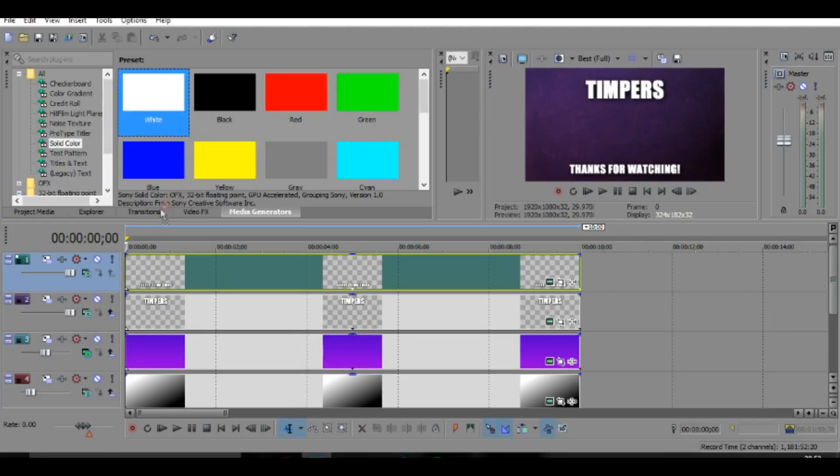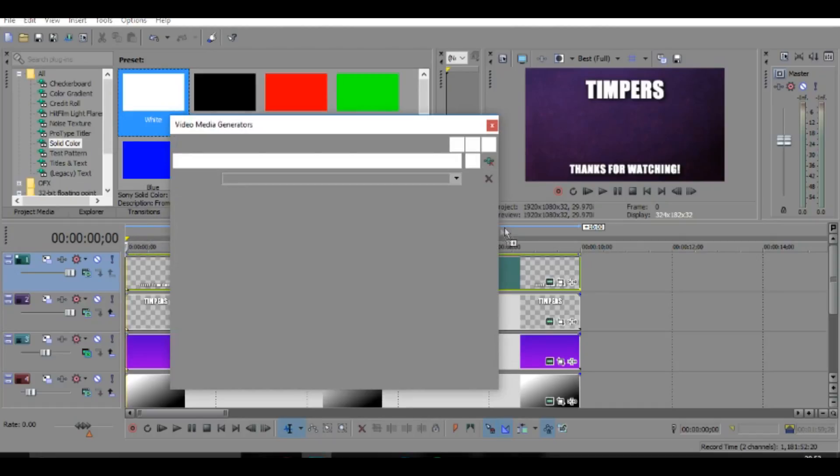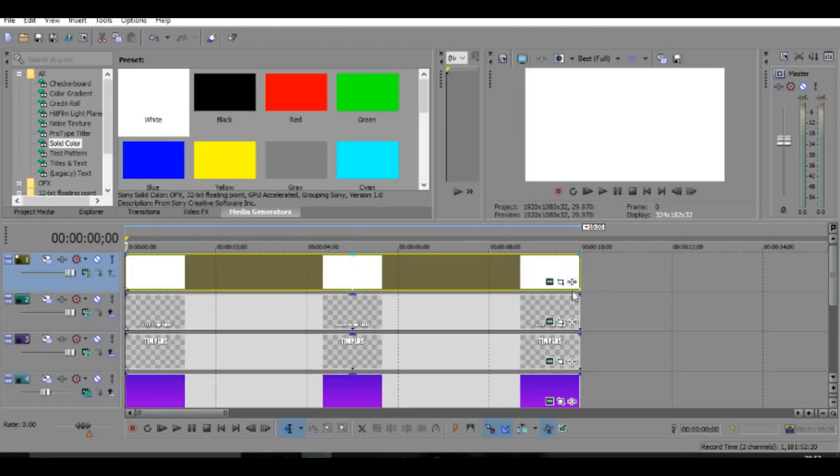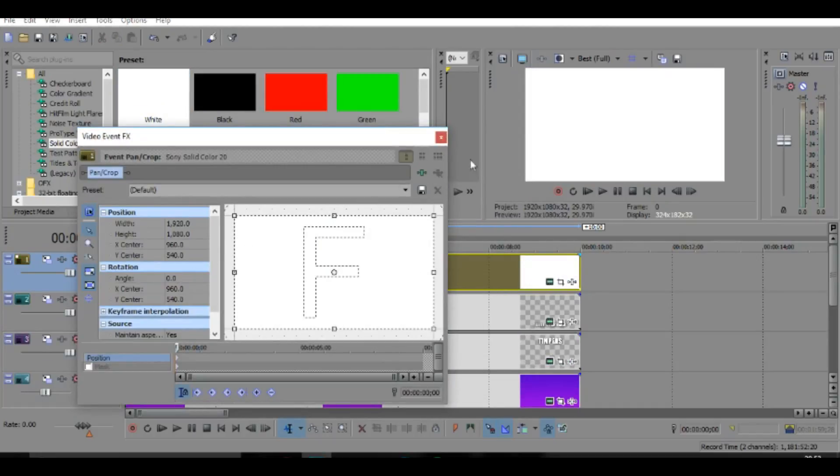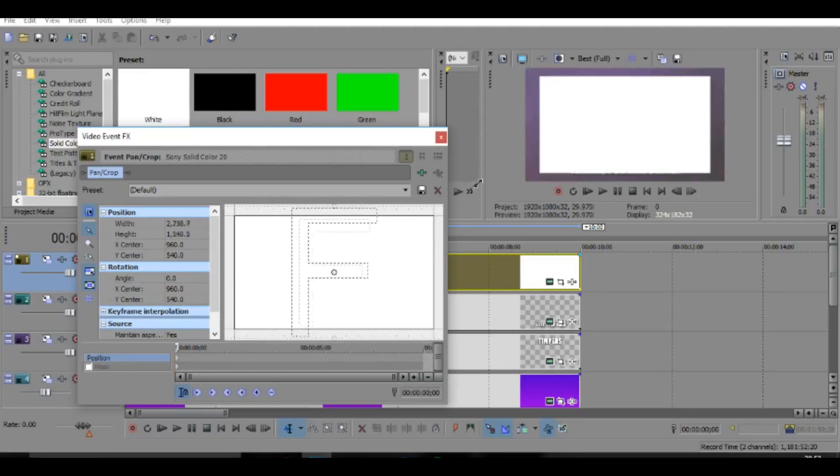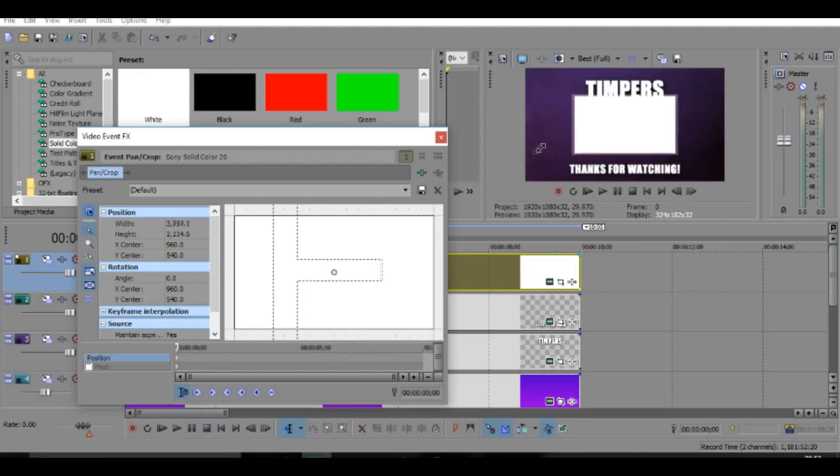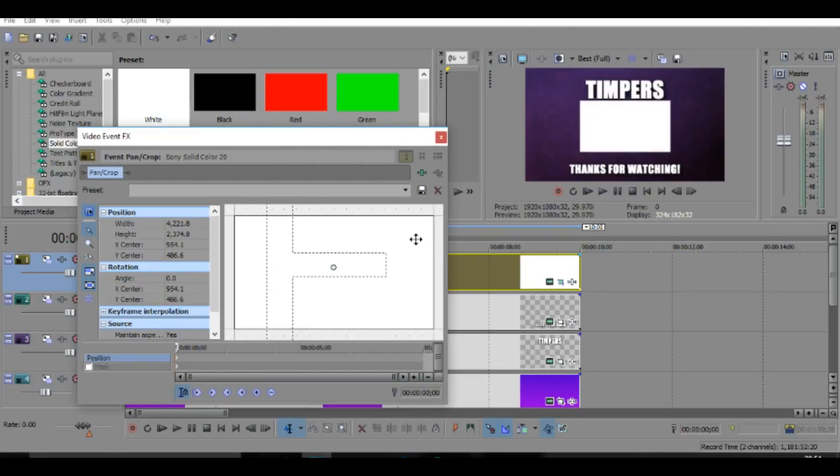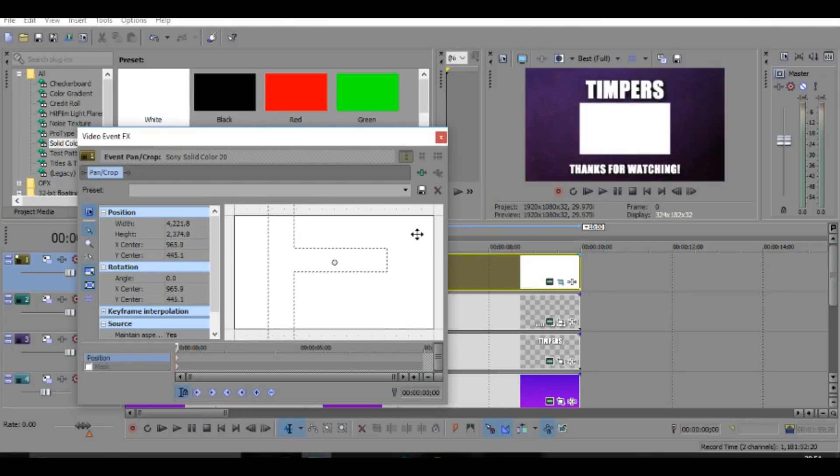So go to solid color and let's bring it on. And basically we're just going to bring down the size. So you want to make sure these two are checked and then just bring down the size of it, something like that, but you want it to be a bit lower down.